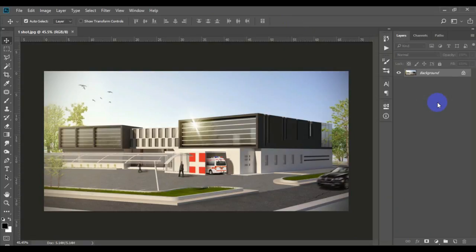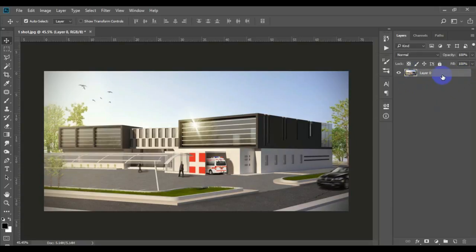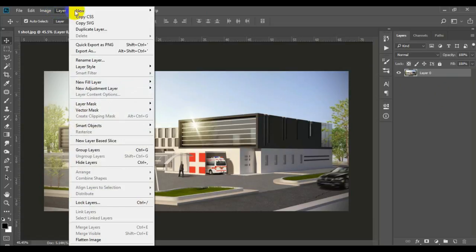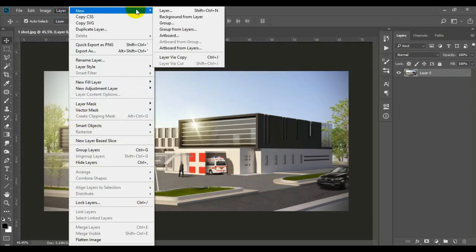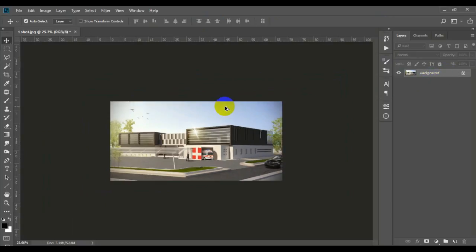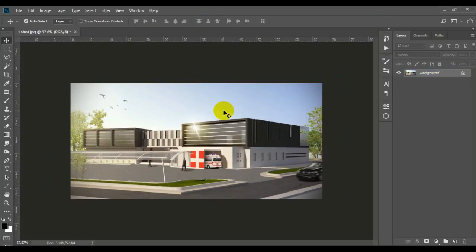The third thing, which is the most important, this layer over here has to be like this. Sometimes when you load a shot or a picture, it has to be like this. To make it like a background, there is a little lock over here. From toolbar, go to Layer, New, Background Layer.